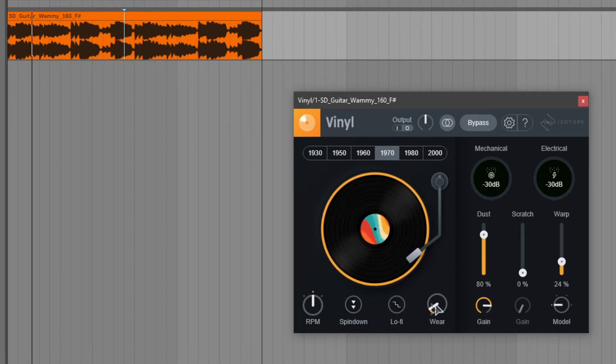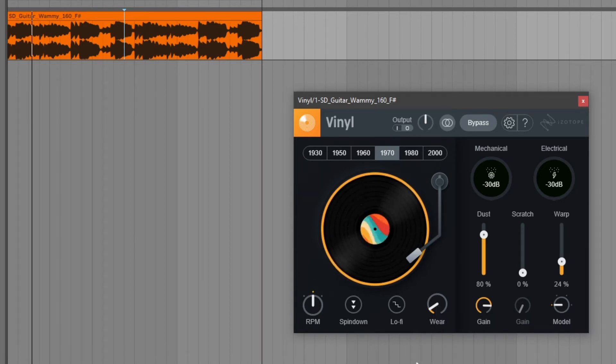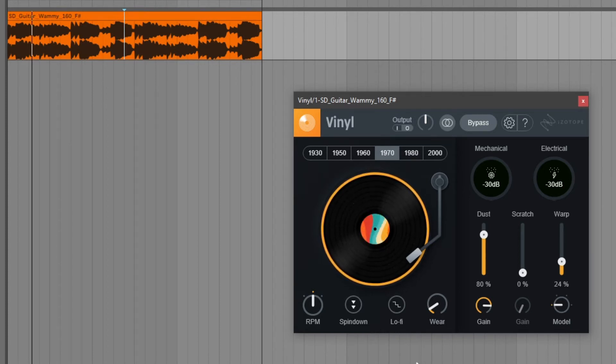Next up we have a knob that changes the wear and this controls the amount of high frequency roll-off and distortion that is introduced by flattening the grooves of the record. Obviously when you play a real vinyl the record grooves will wear over time and we can emulate that by adjusting this knob.